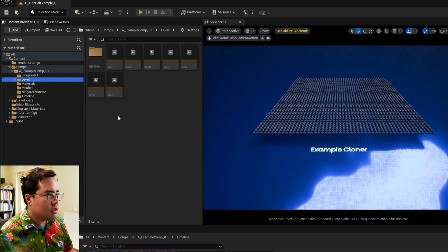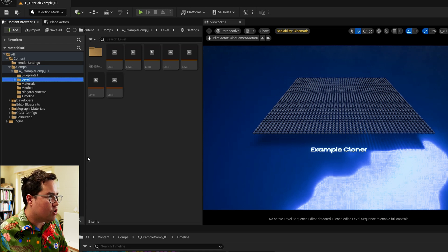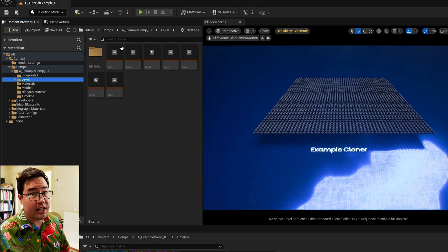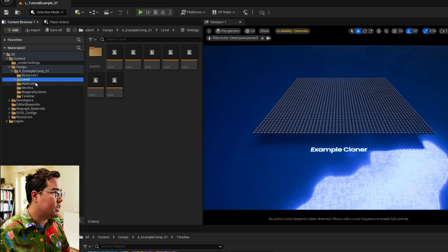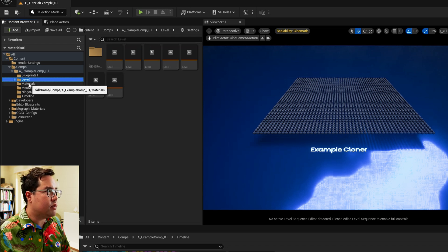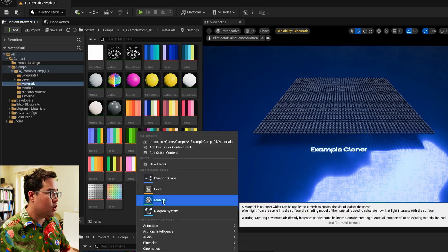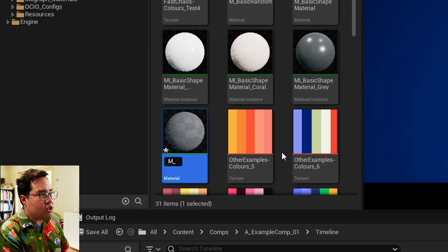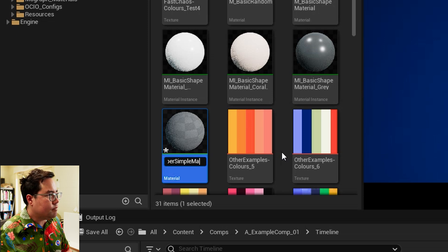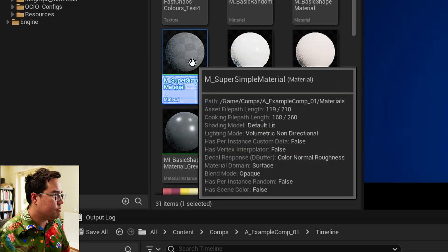We open up Unreal and dive into the motion graphics template — free download, link in description. All I'm going to do is come to the materials folder and create a new material. I'm going to call it M_super_simple_material and double click on that. Here you can see the base of the program we're going to be making — this is like code that Unreal has already written, and we're going to be adding our own code to this program.